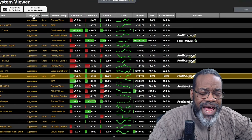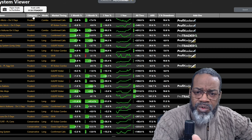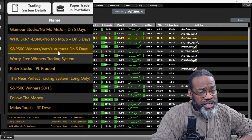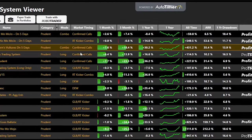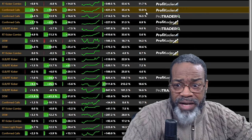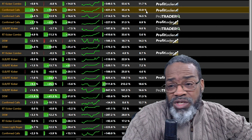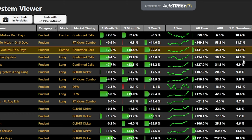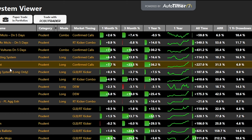Let's go to a different category — prudent, right in the middle of the road. How about S&P 500 winners, which does have a shorting side to it? Confirmed call up 7% in the last month, 18% in the last three months, 30% in the last year. The drawdown is a little higher than I like, but many of you from a prudent perspective can withstand a 13, almost 14% drawdown. Or how about this one — Ruler stocks: confirmed call 7% in the last month, 23% in the last three months, and 36% in the last year with a drawdown at 6.9%.